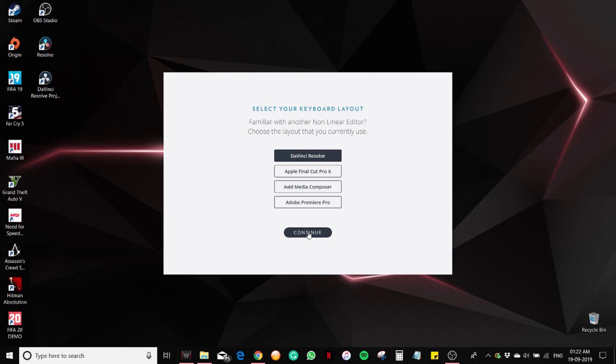Select your keyboard layout. DaVinci Resolve. Continue.